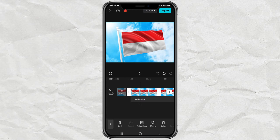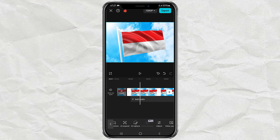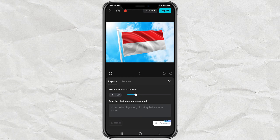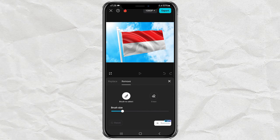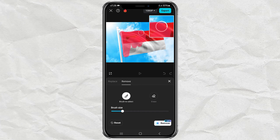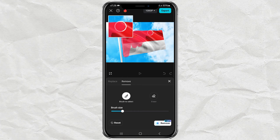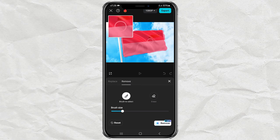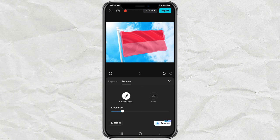For the first flag clip, open the AI Replace menu. Tap on the Remove section, then brush over the entire flag area and tap Remove.